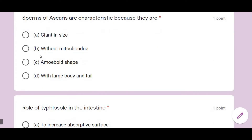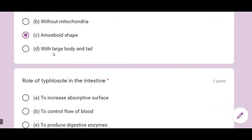Sperm of Ascaris are characteristic because they are amoeboid in shape — that is, their shape is like an amoeba.